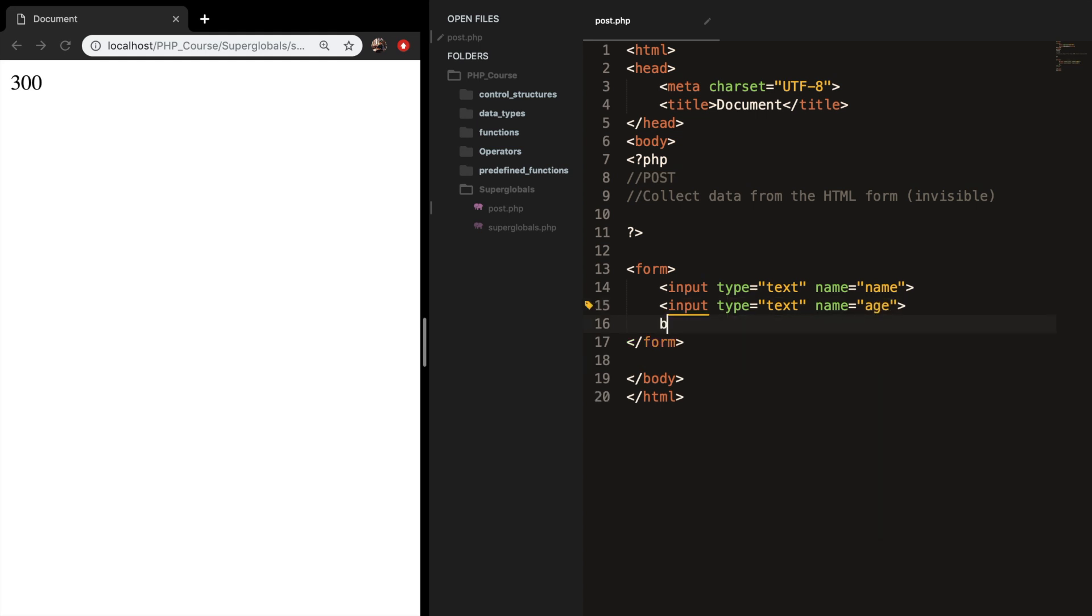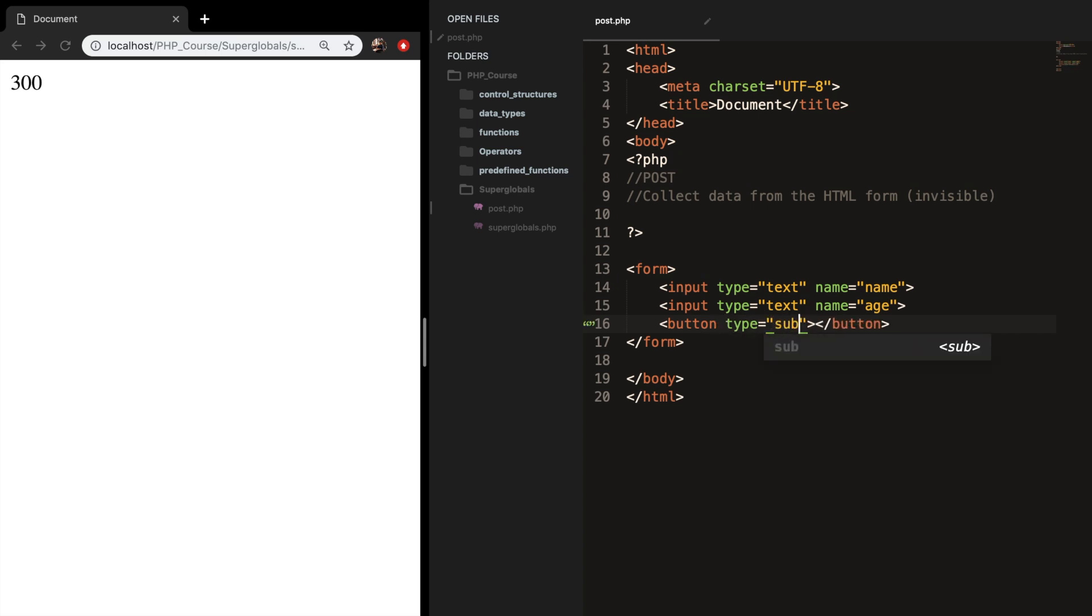I also want to create a button. And the button has a type which is equal to submit, because we need to submit the form. And inside my button tags, I want to type submit.